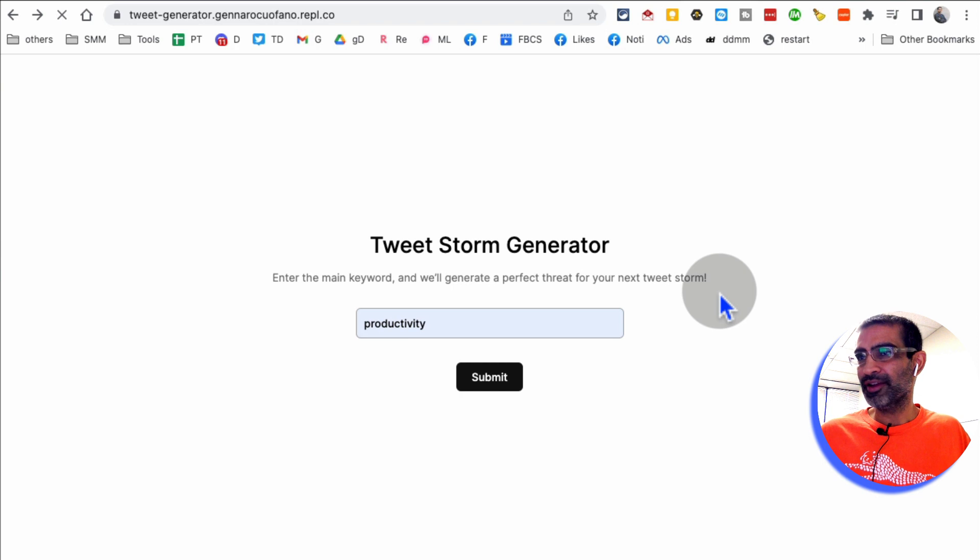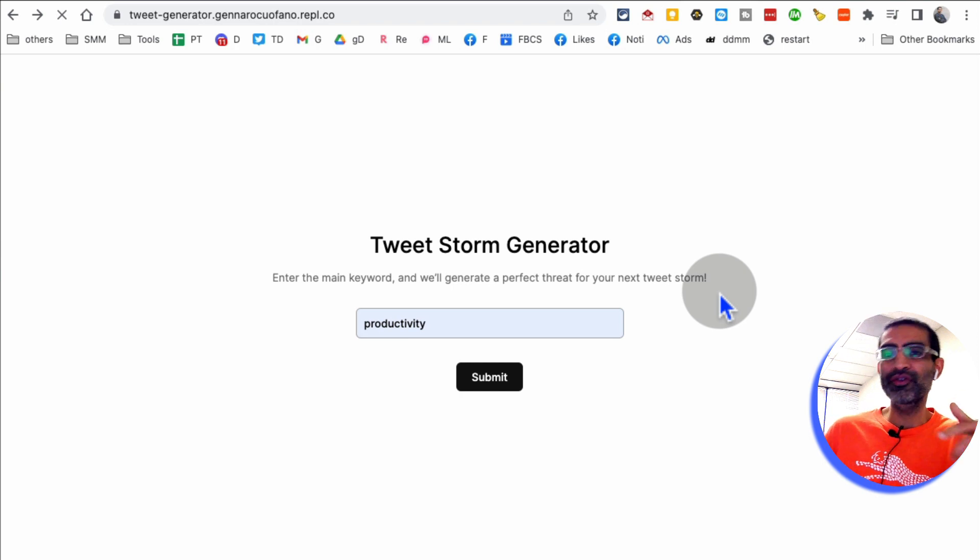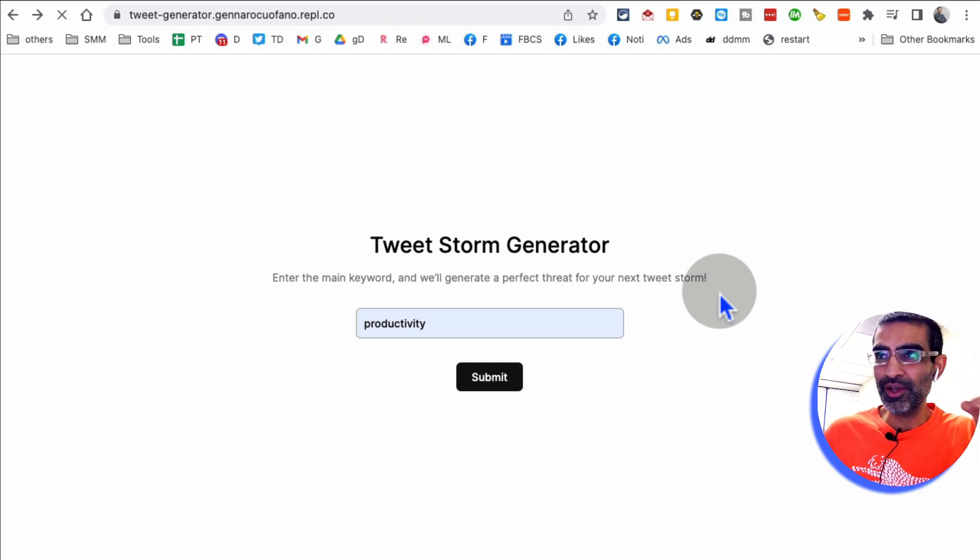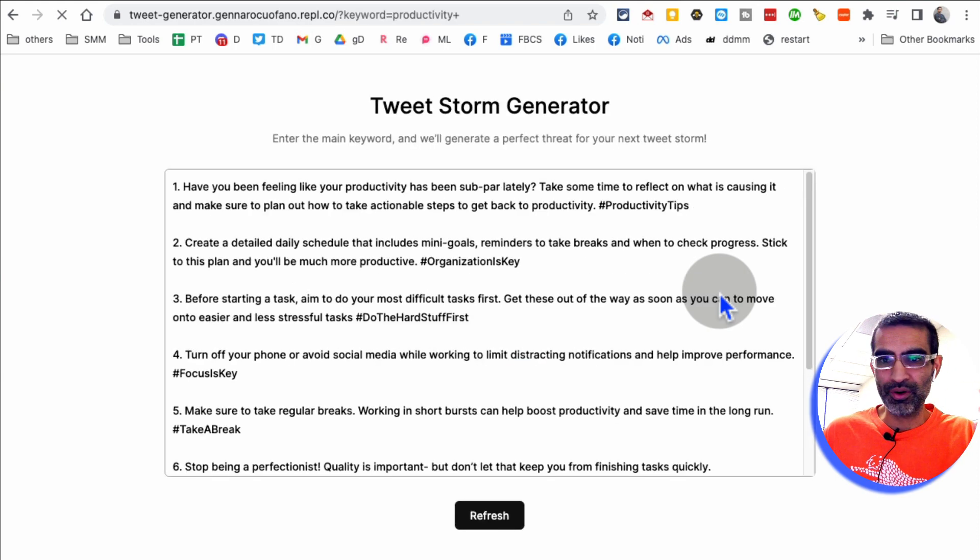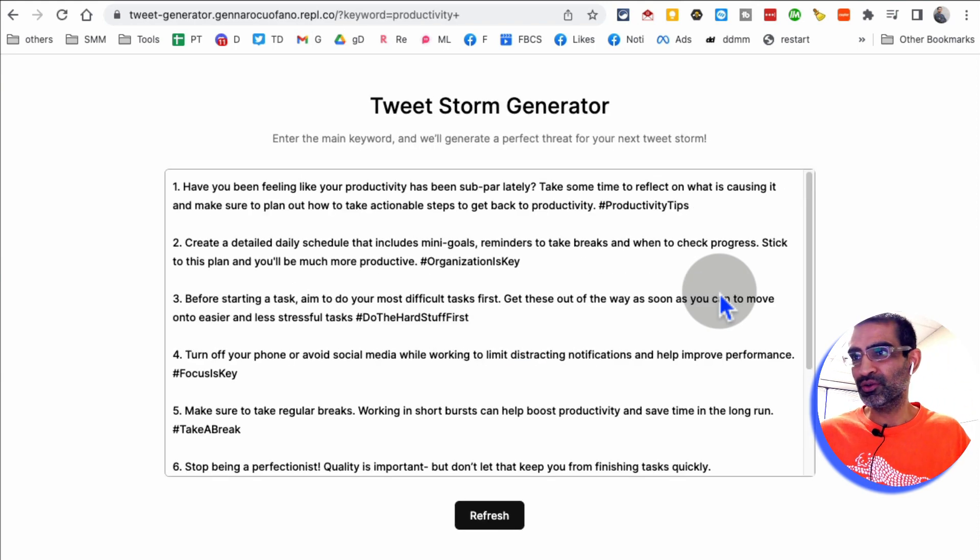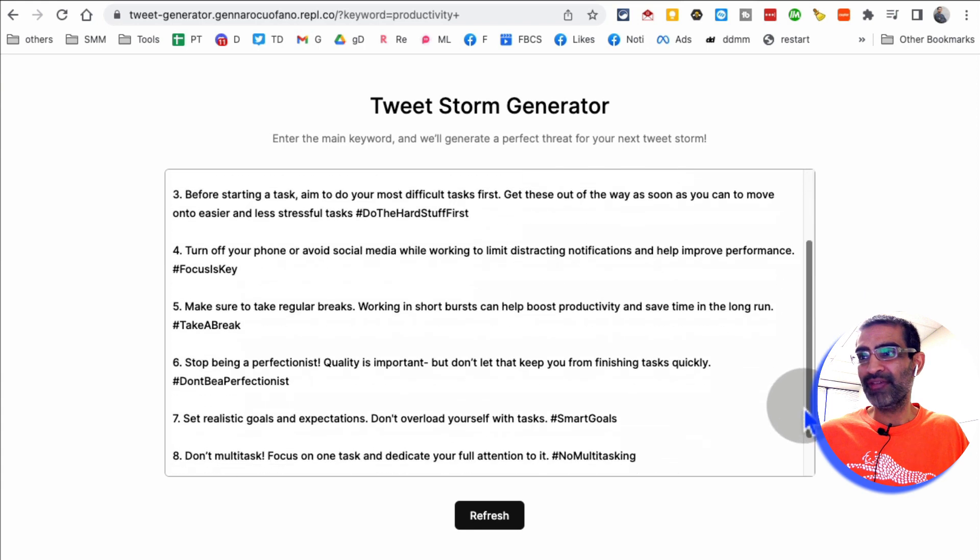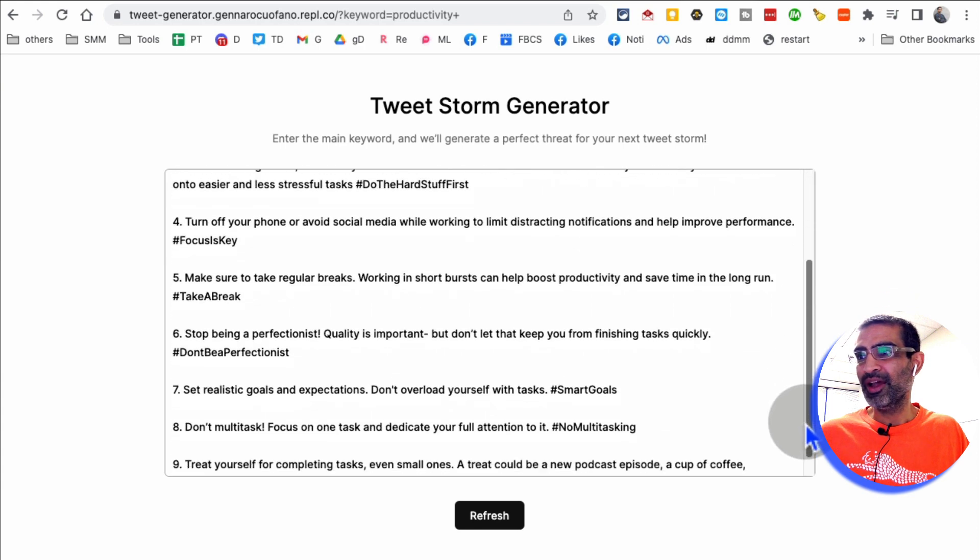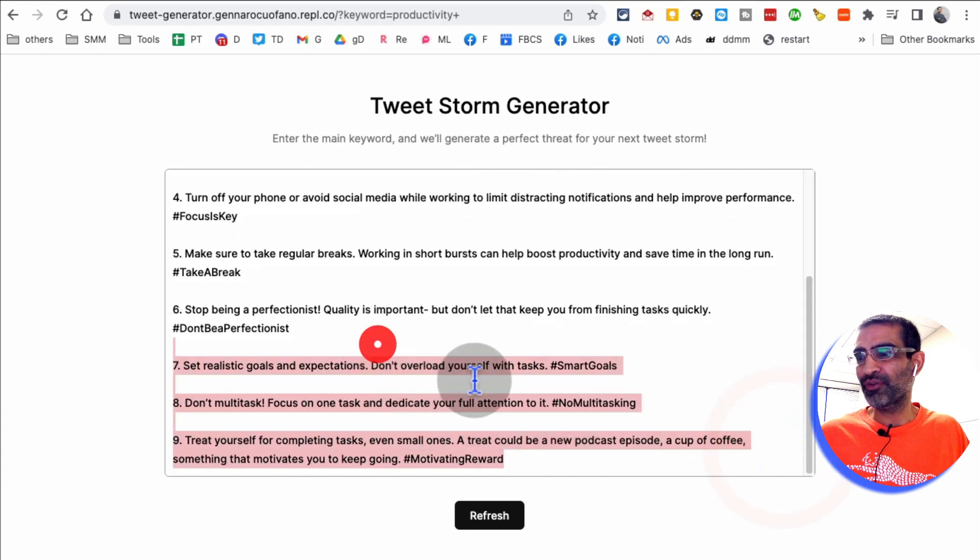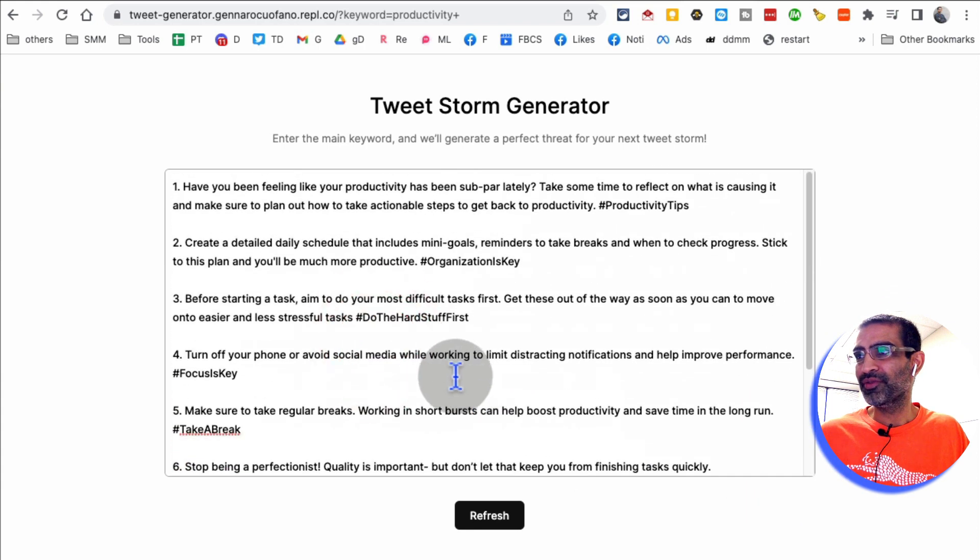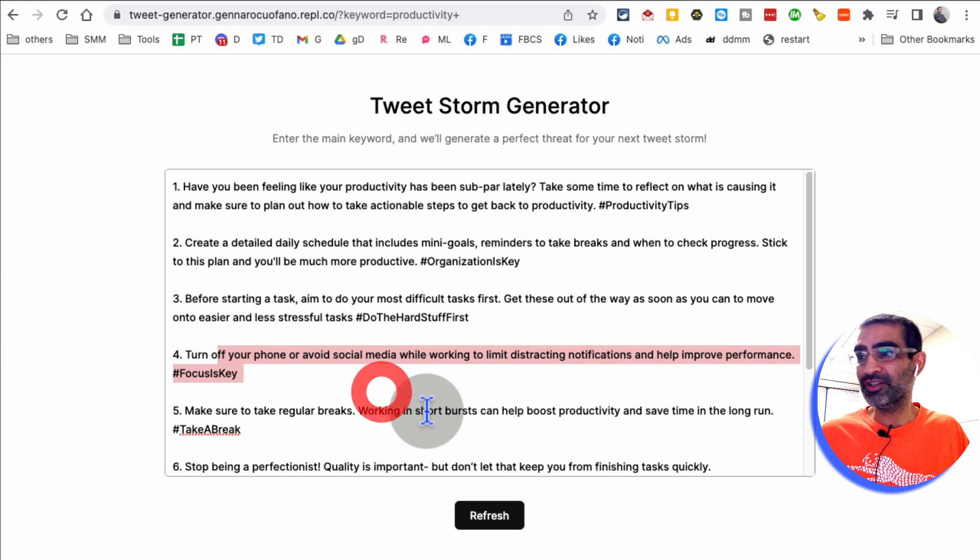And it's thinking, and in a few seconds, it will give me different tweets. And this is really good because sometimes you may not know what type of content to create on Twitter or even like other social media channels. So just by giving it a topic, it's going to create different tweets for you. There you go.